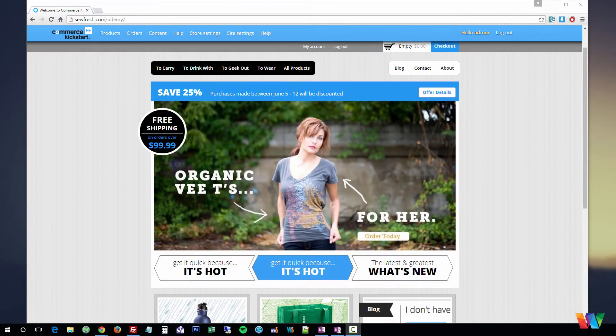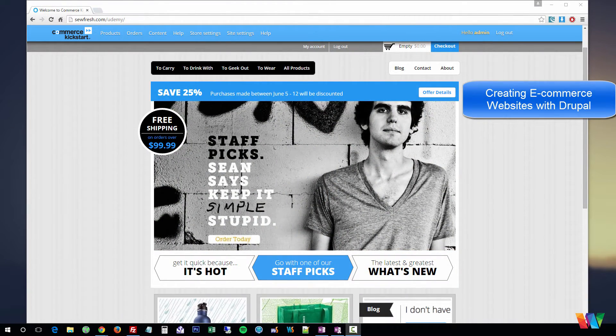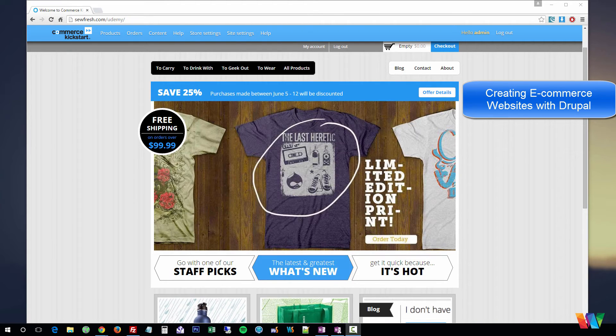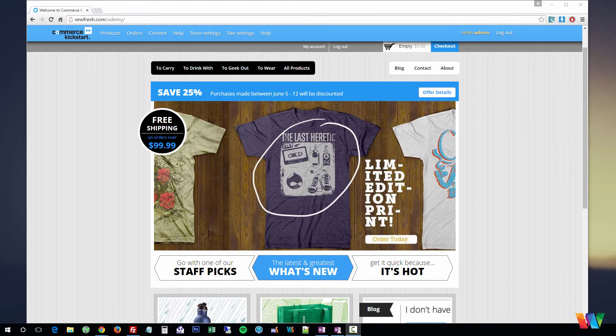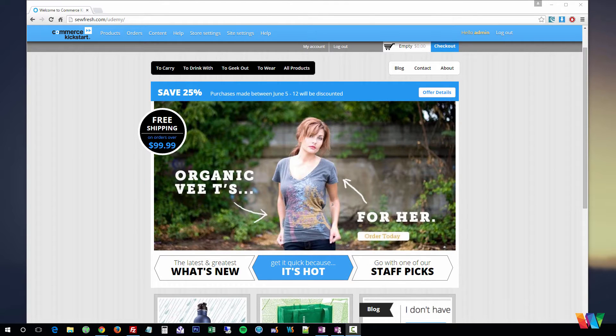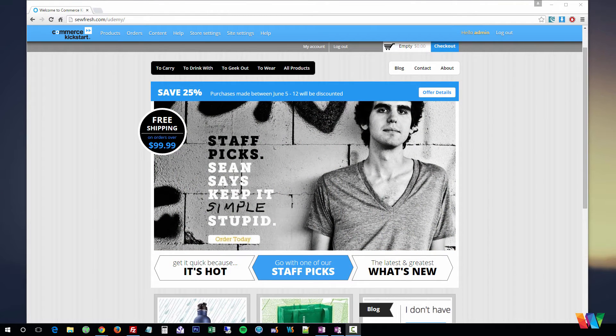Hey guys, my name is Cameron and welcome to the Creating Ecommerce Sites with Drupal Udemy course. This is my second course on Udemy and I'm very excited to be able to show you guys how you can use the Drupal Content Management System or CMS to create amazing websites.